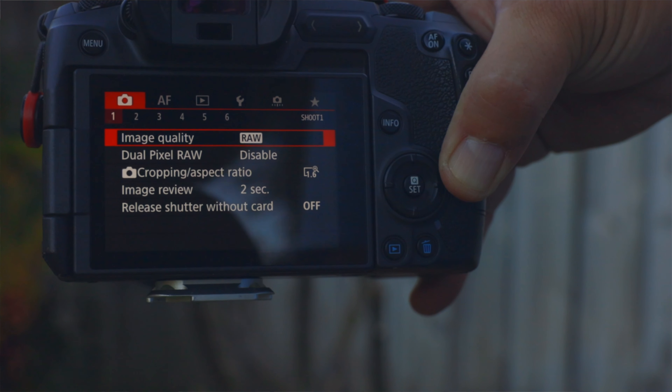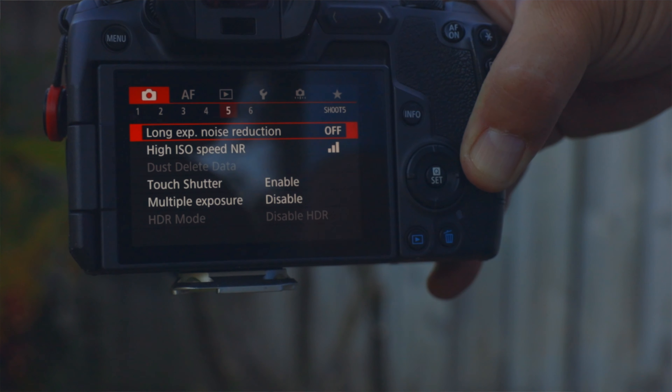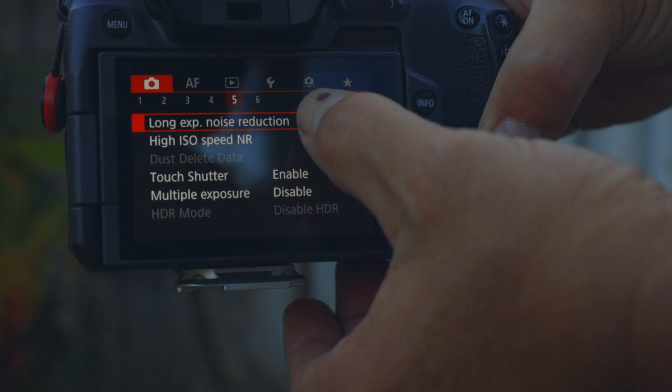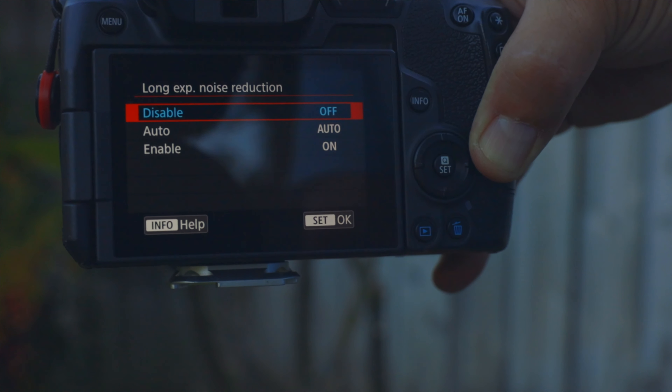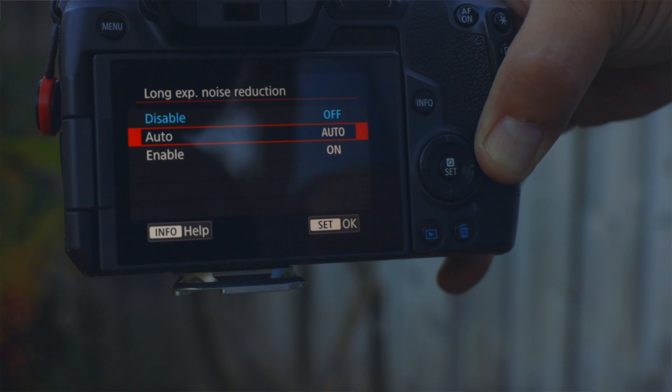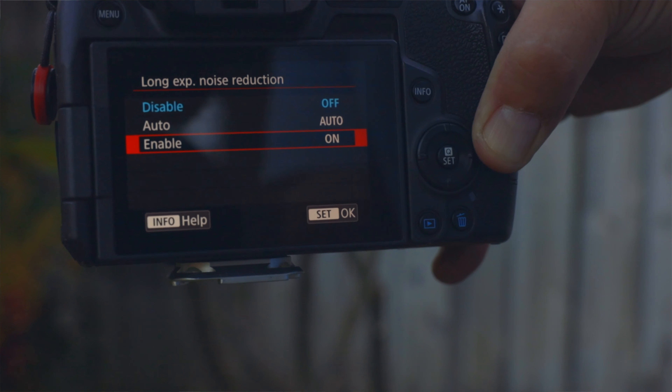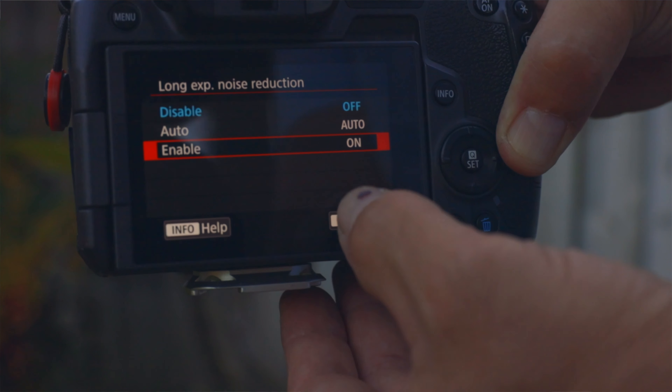Let's get into the video. Today we're going to talk about the Canon EOS R and its ability to use long exposure noise reduction. It is found in the red menu, or the shoot menu, on page five, first line. When you're in long exposure noise reduction, you have three options: off, auto, and on.